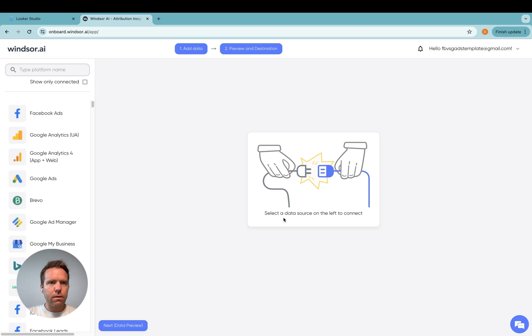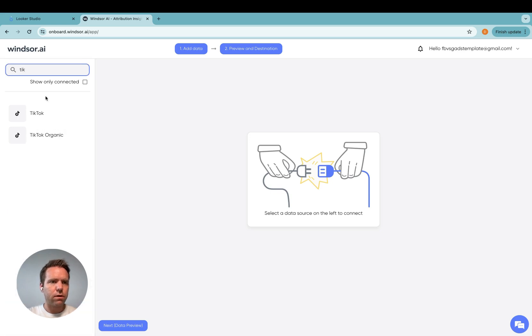As a first step you go to onboard.windsor.ai and in here you search for TikTok.